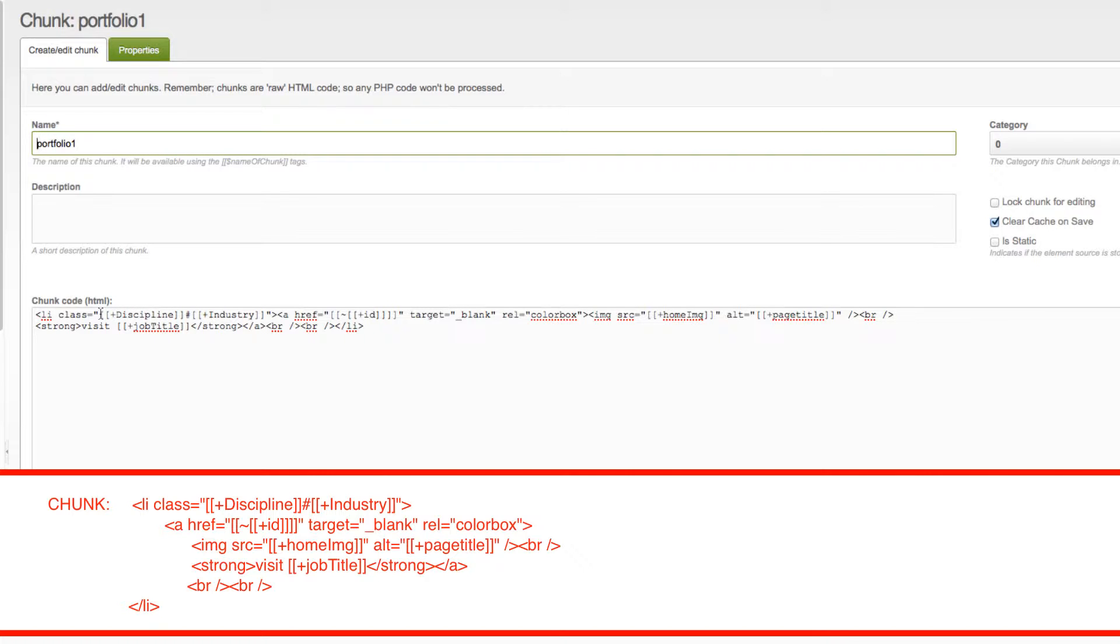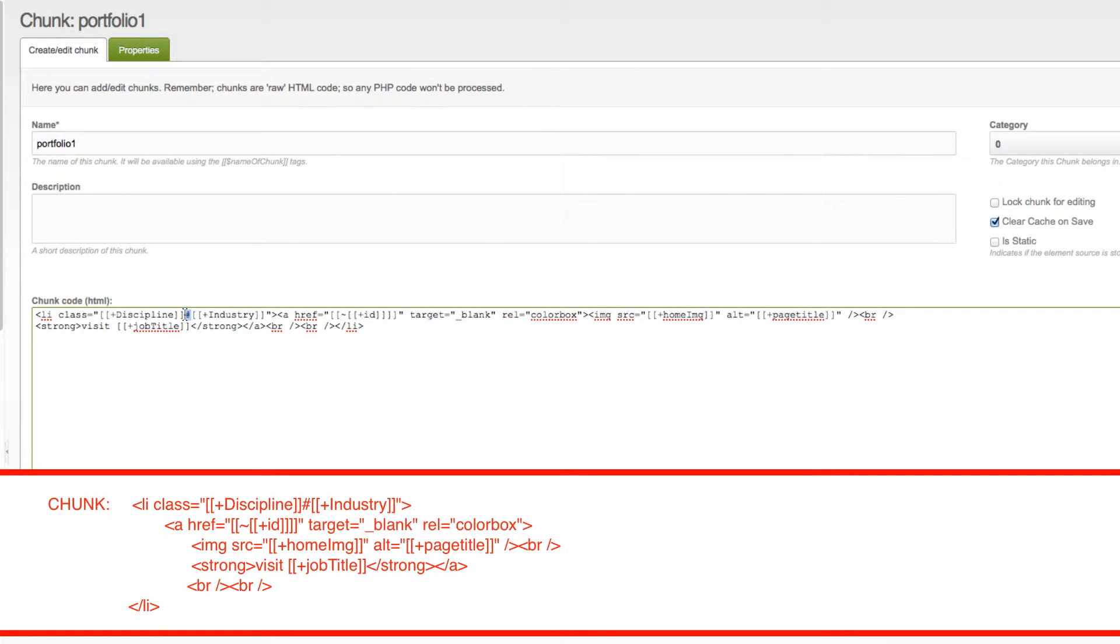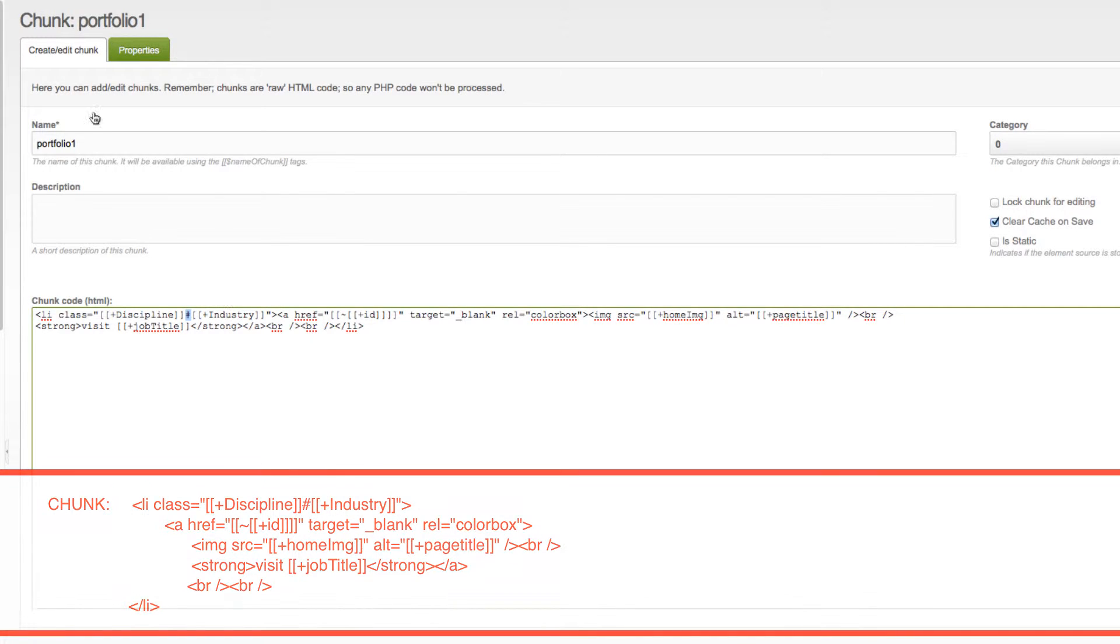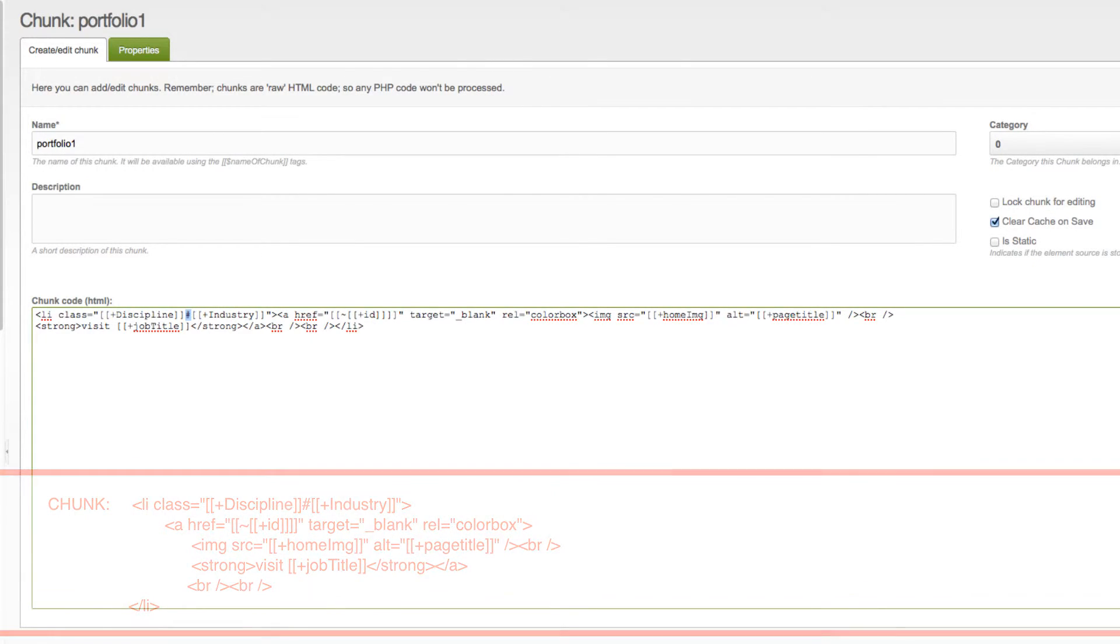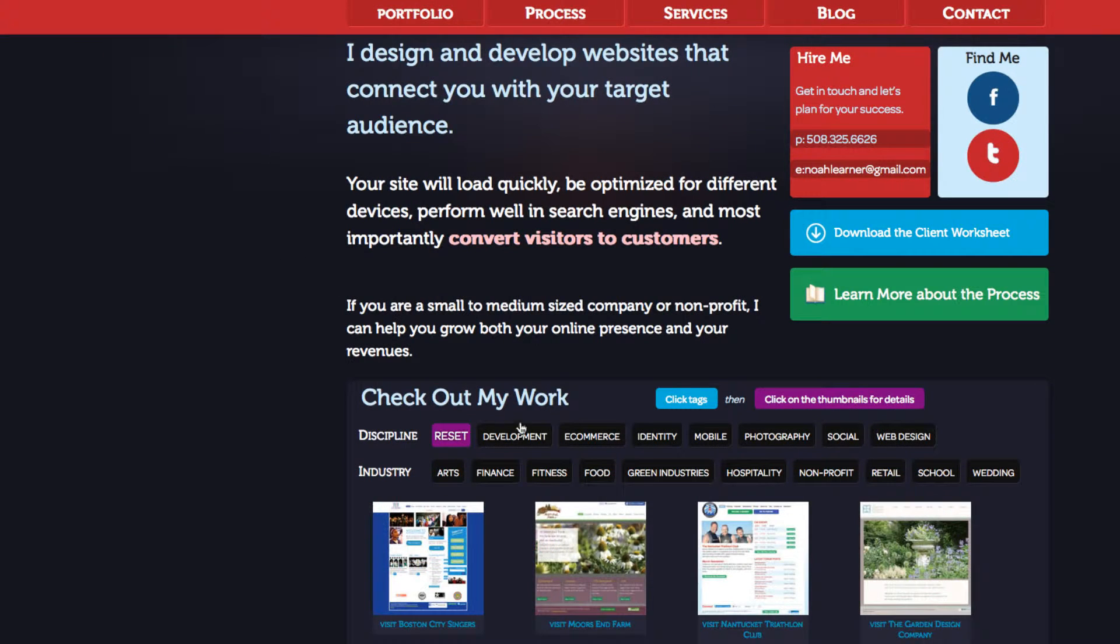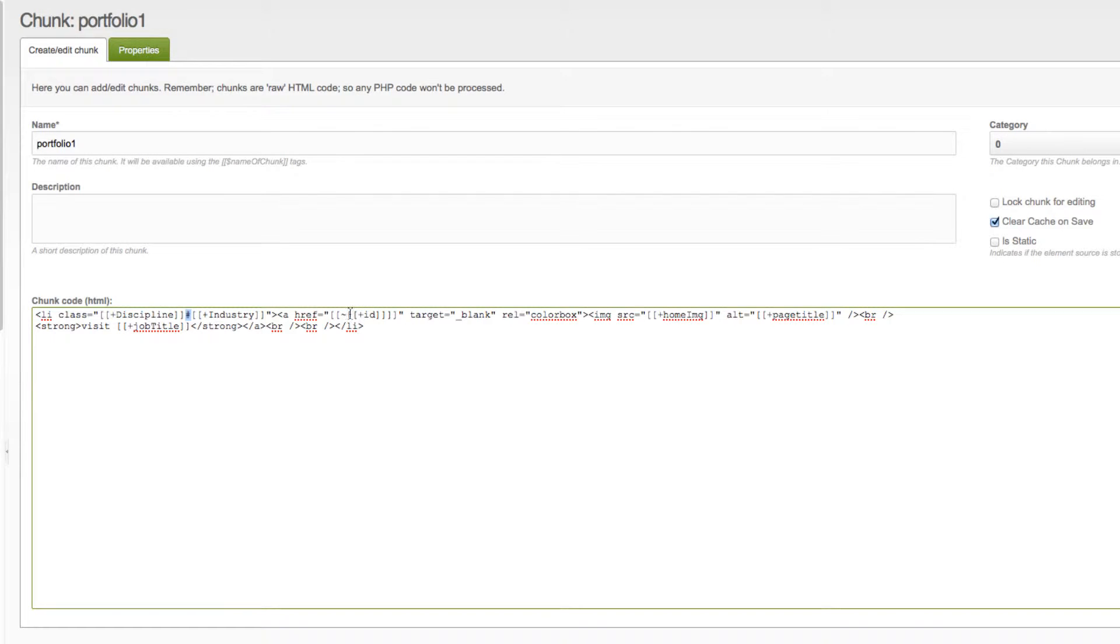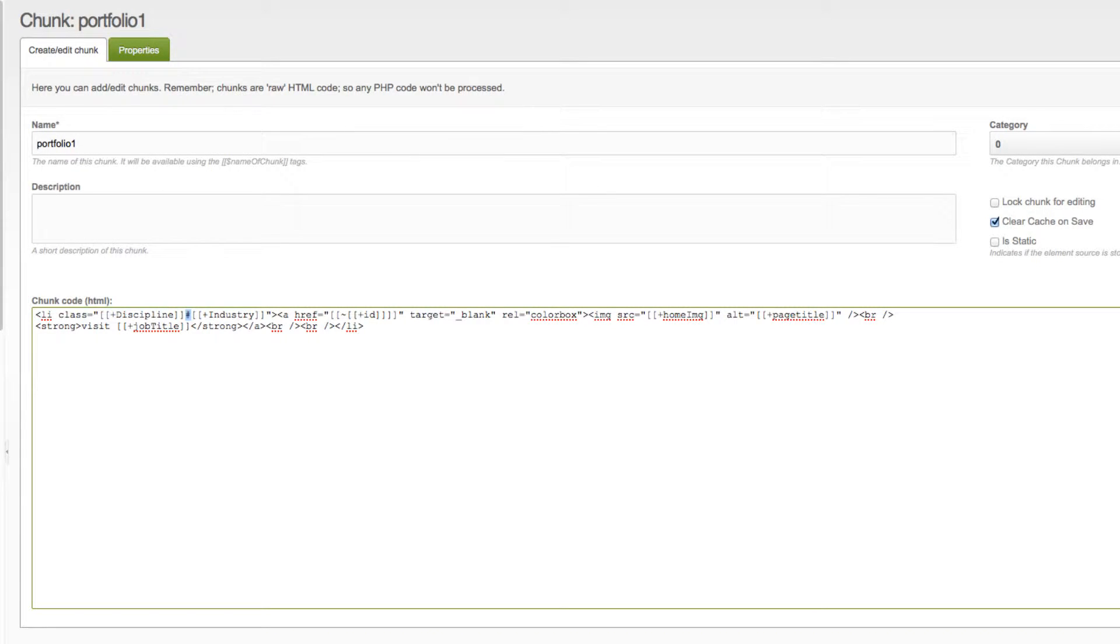Now, you'll notice there are two placeholders for template variables, which are split by a hashtag. This is my splitter, and this will come into play later when we get to the JavaScript, because basically what the JavaScript will do is split these two chunks into the two separate lists. And the user will be able to click on either of these two template variables, and they will be able to sort the list. So, that's our portfolio chunk.